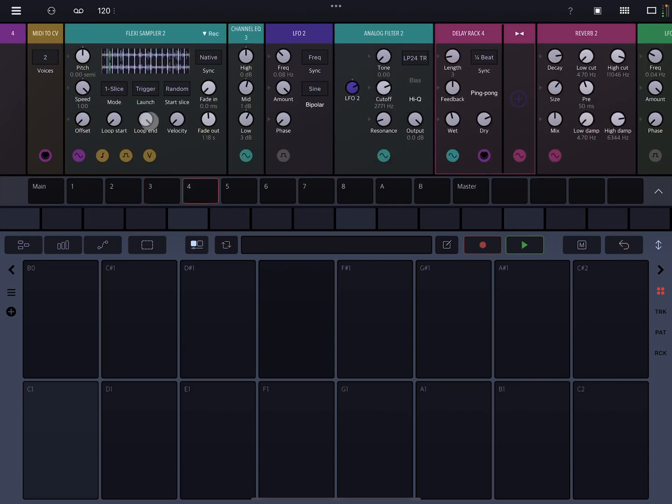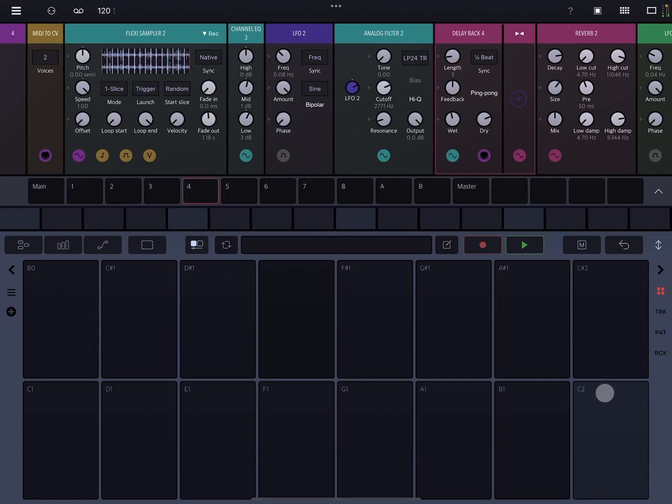Track four, another flexi sampler. Again, you'll start seeing a theme here. They're set to slice and random. And this is just like a series of ambient sounds from, I think from Vietnam that I got from this really great atmospheric environmental sound pack.